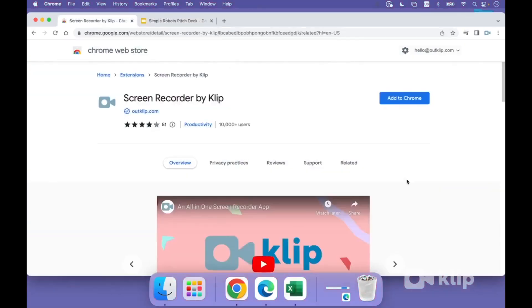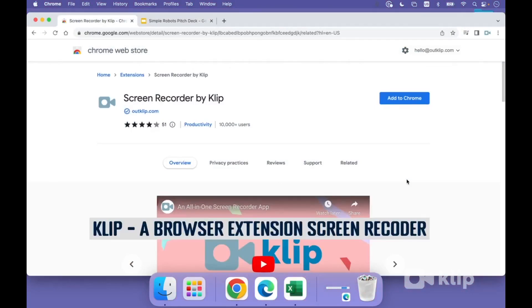To record, I'll be using a browser extension called Clip. Now, Clip is a free extension that lets you make up to one hour screen recordings. And this is an extension that's available for both Chrome and Edge, so it works on pretty much any operating system.